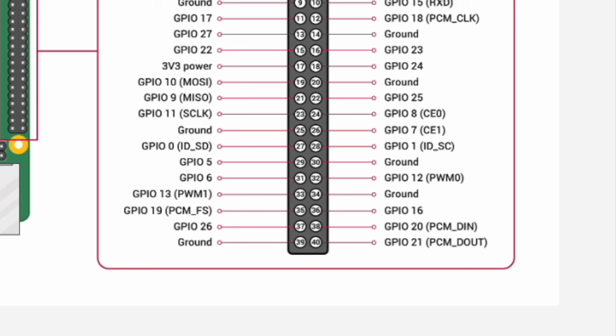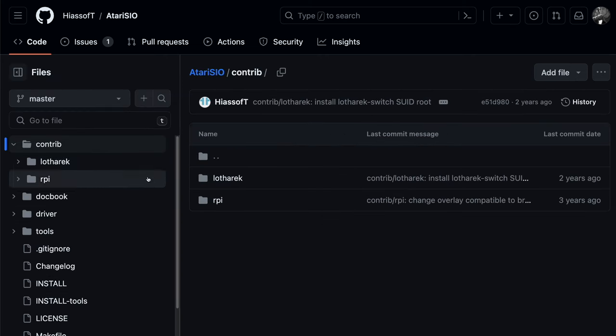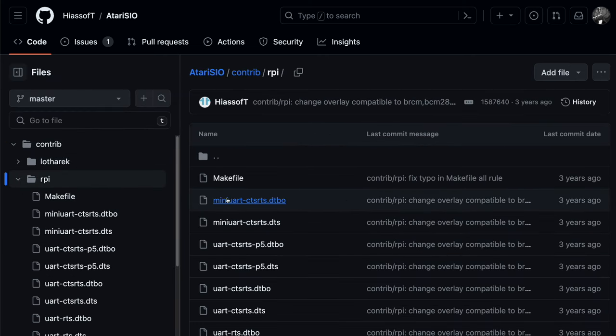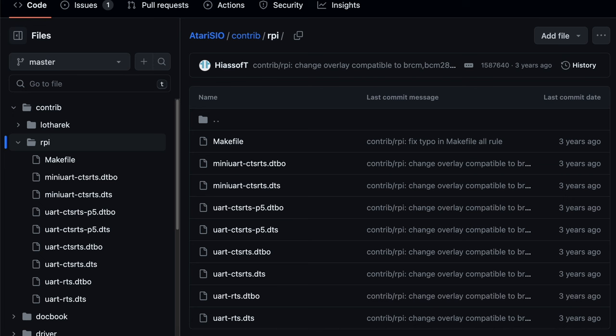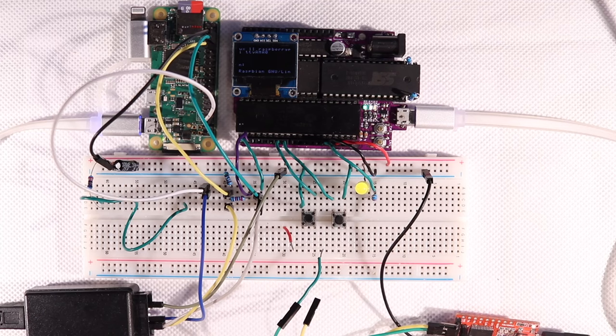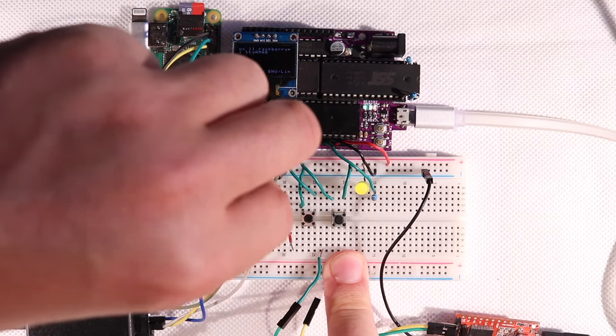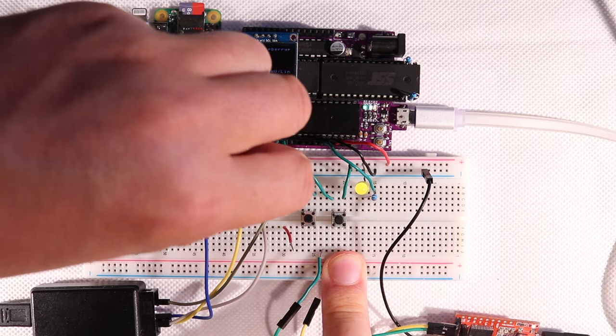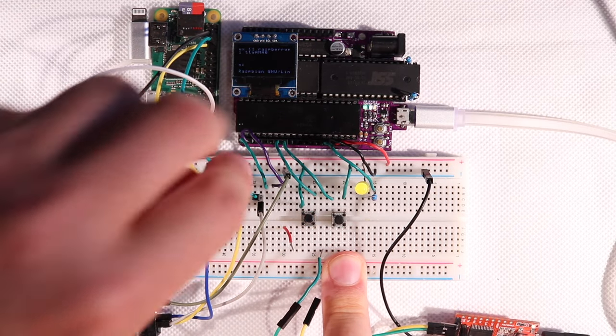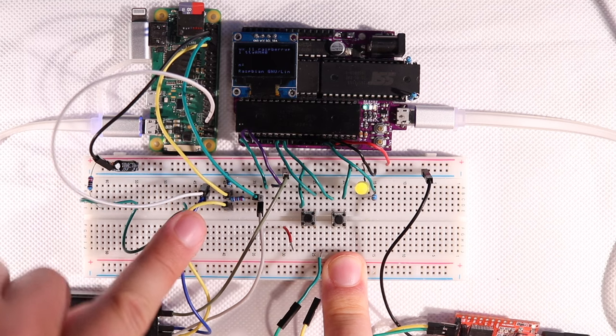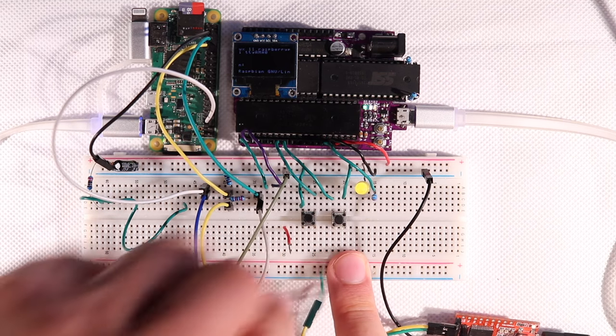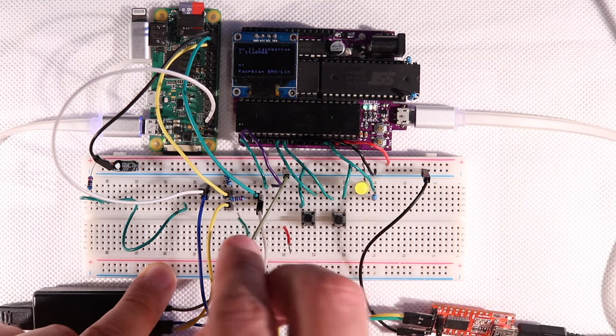To get that working, we can either use the modern GPIO setting in config.txt or use an overlay file. I found an overlay as part of the Atari SIO project, so I used that and just copied the files to the overlays folder on the SD card. I'll put a link to the files in the description.